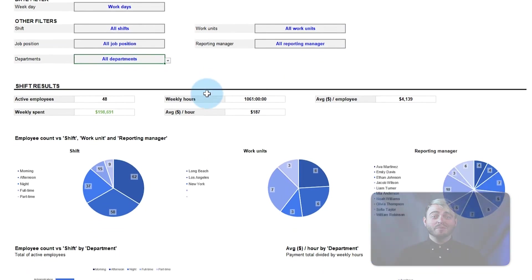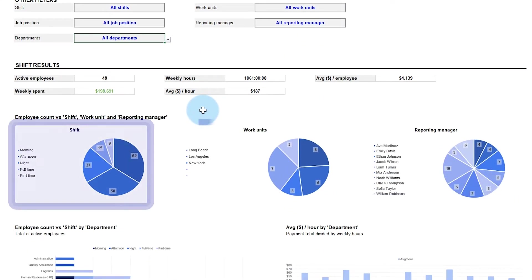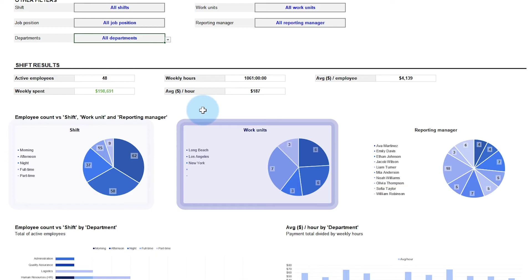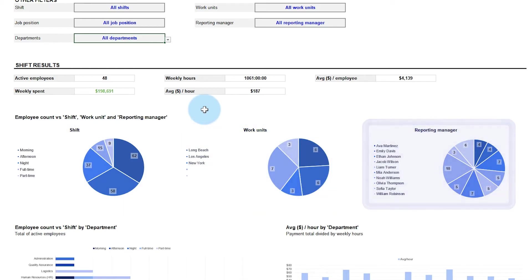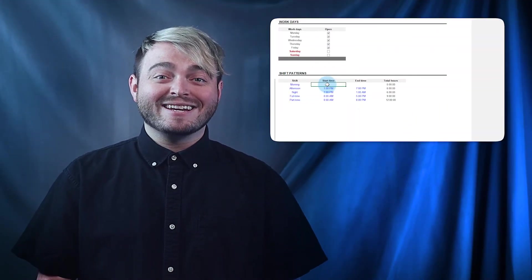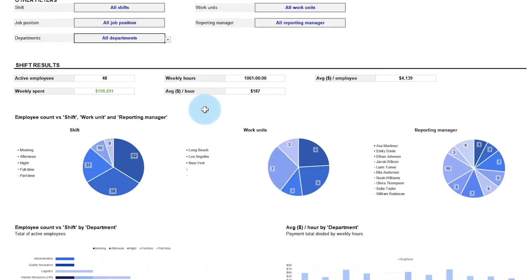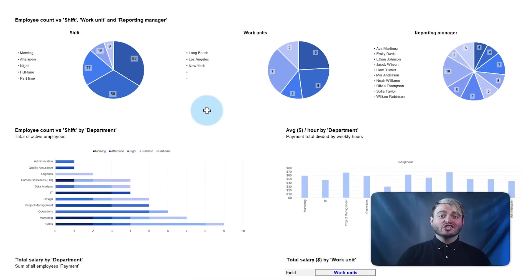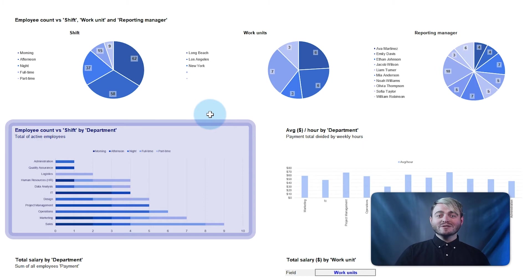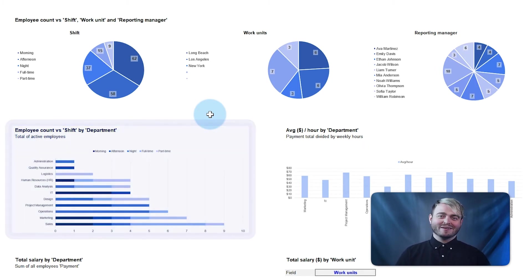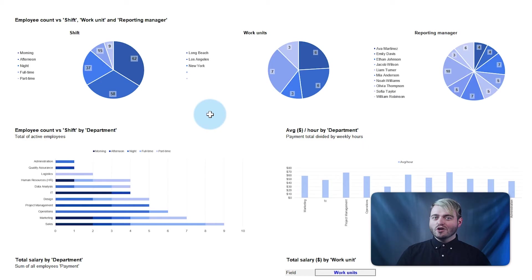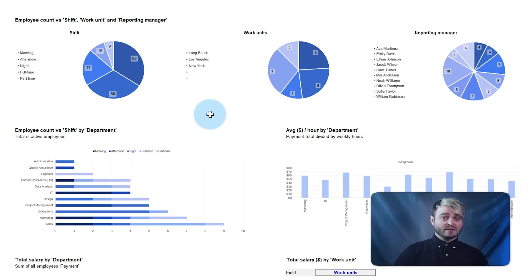The pie charts show employee count by shift, work unit, and reporting manager. Remember, these fields can be edited any time to fit your business requirements. The bar charts also track the shift distribution. Use them to analyze the number of employees assigned to each shift by department, so you can keep track of workforce allocation to identify trends, ensure adequate coverage, and optimize resource utilization.